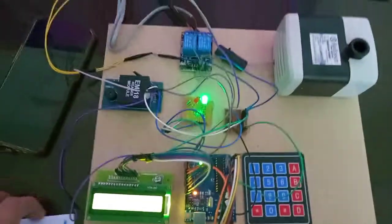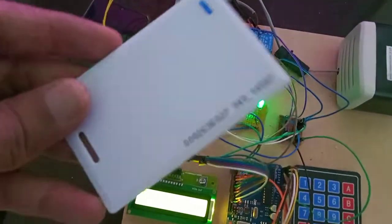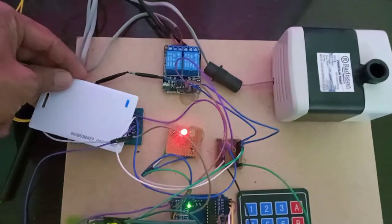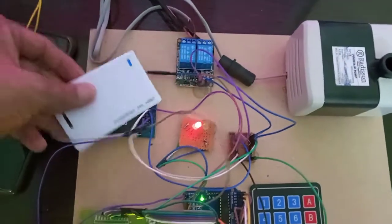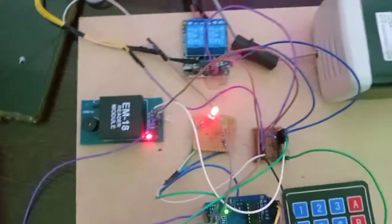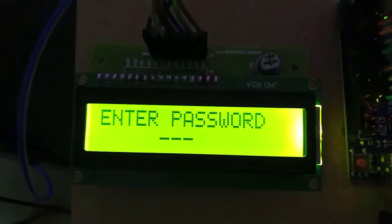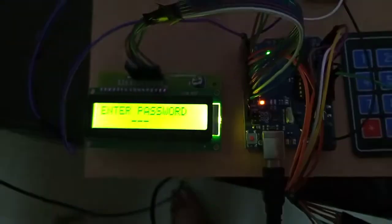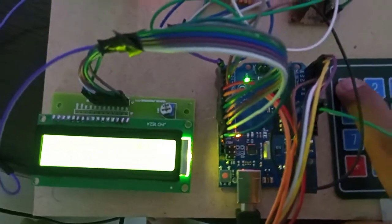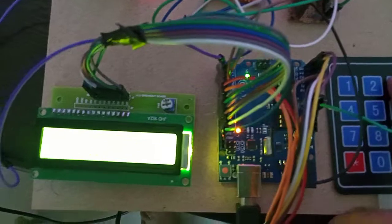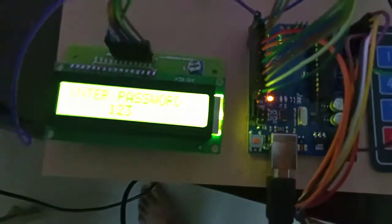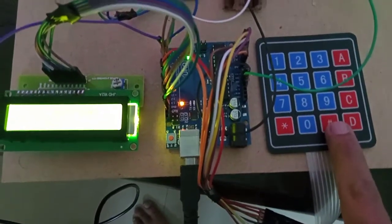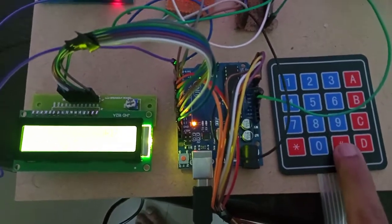Now I'm swiping the RFID card for user one. Whenever the card is swiped, you will get user one detected. It will ask for the password. Enter the password 1-2-3 and press hash.